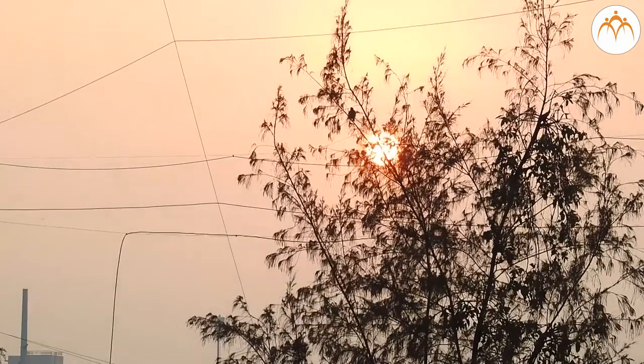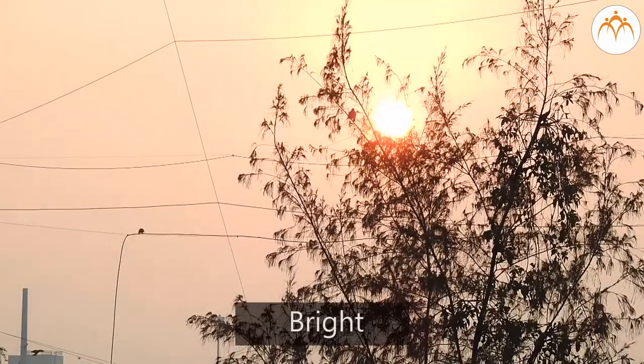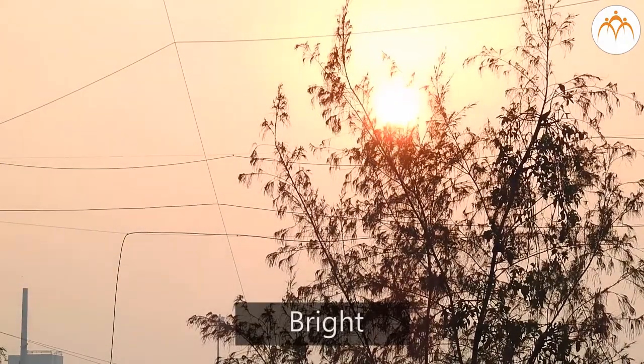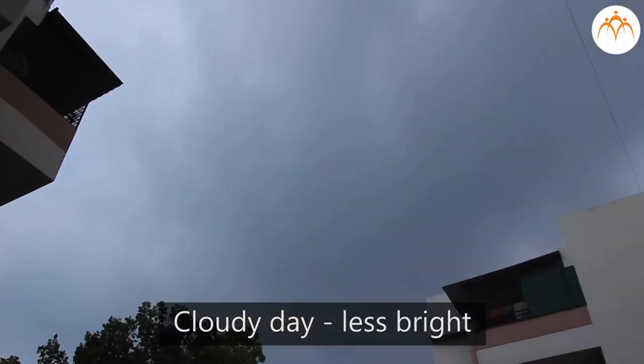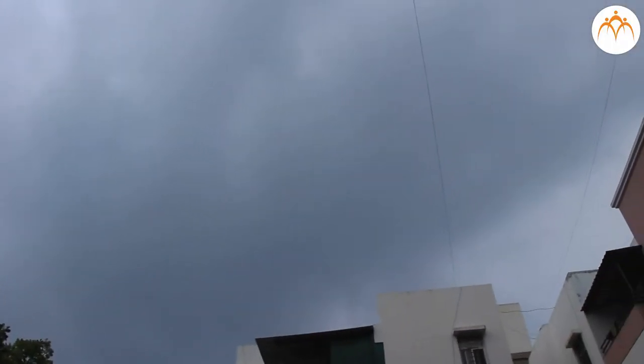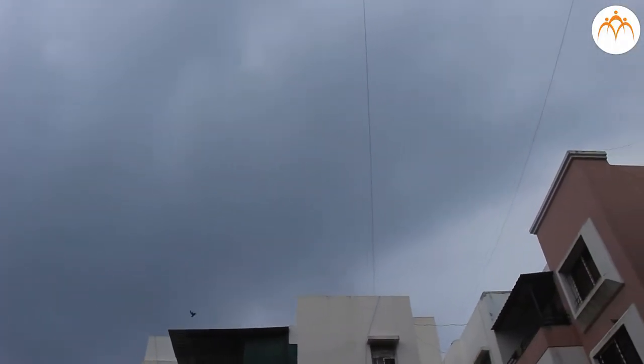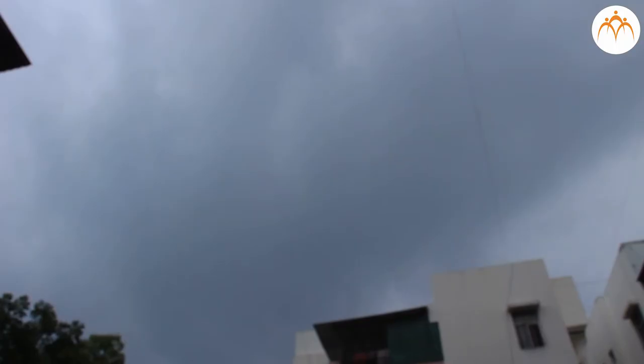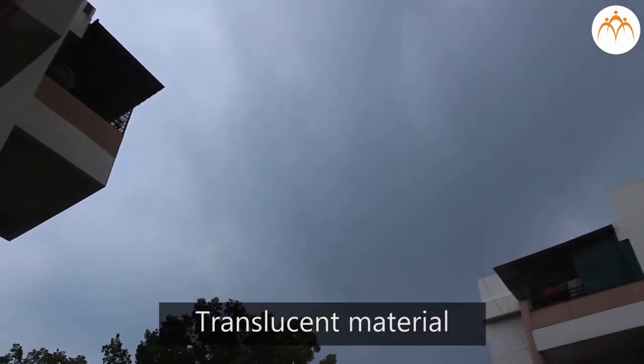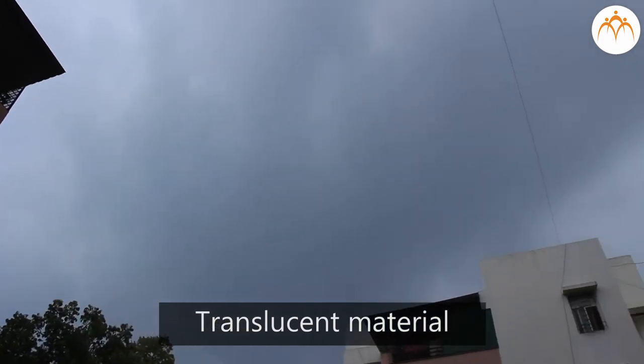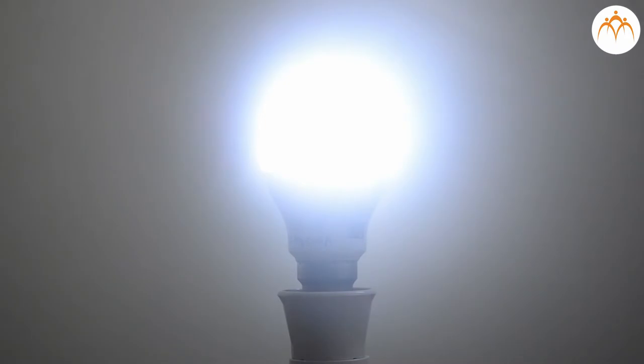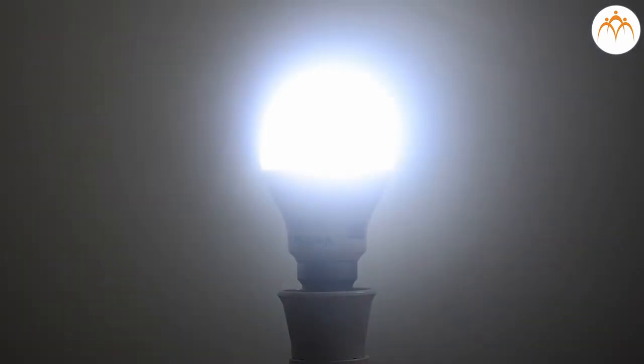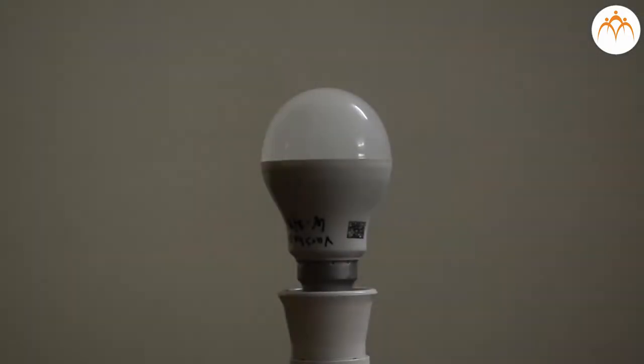When the sun shines in a clear sky, our surroundings are very bright. On a cloudy day, it is less bright. There is still some light but clouds have stopped some light to pass through. The clouds act like a translucent material. Light bulbs are designed with transparent or translucent material to create different lighting effects.